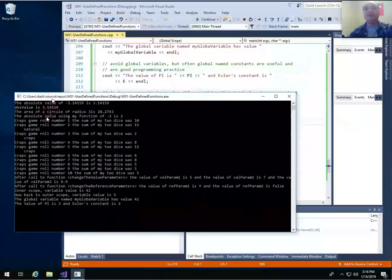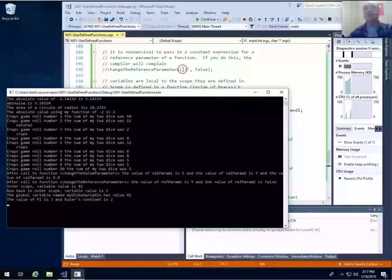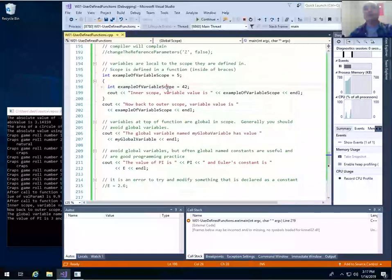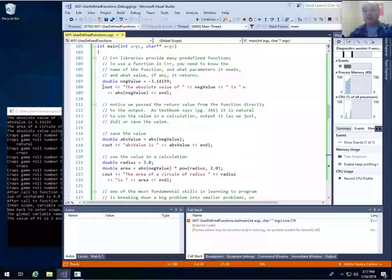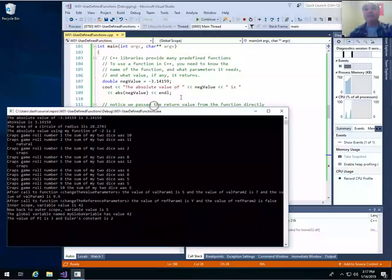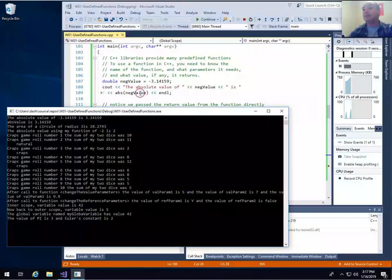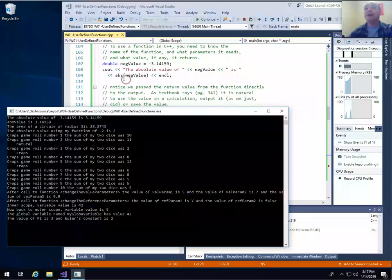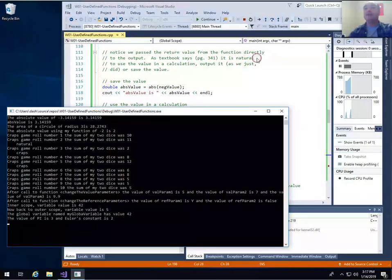We should see the first line of output from that line - the absolute value function changes a negative to a positive. So this function called abs takes a single double parameter as its input and returns a double as its output. I sent the output to standard output in order to see positive 3.14159. Notice we passed the return value from the function directly to the output.